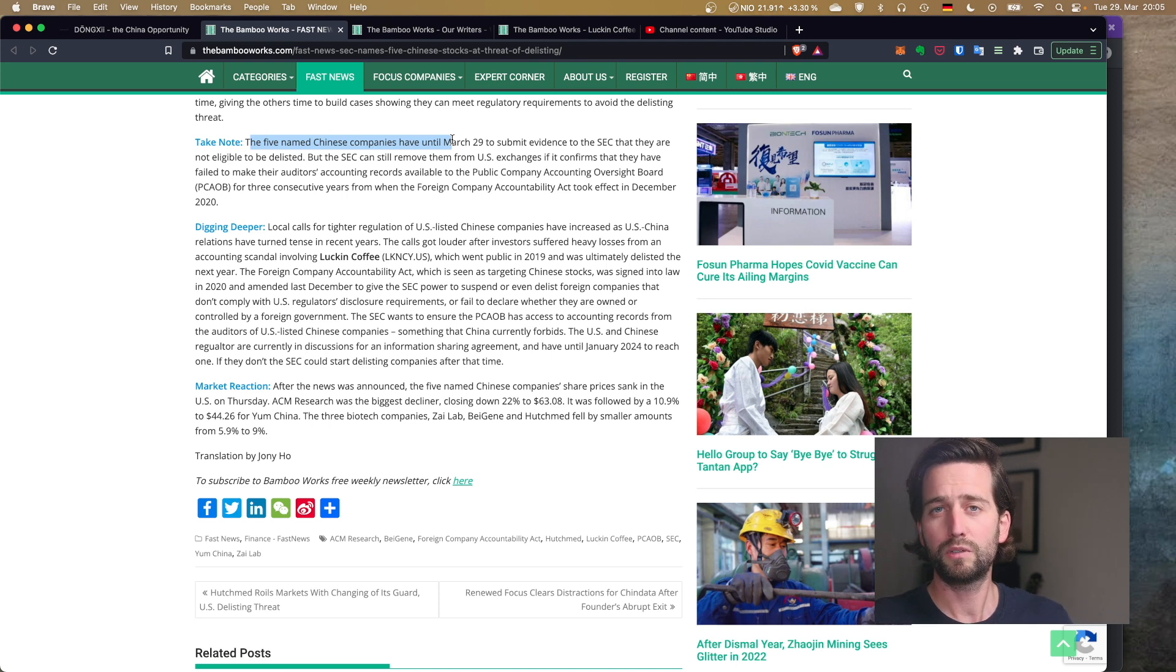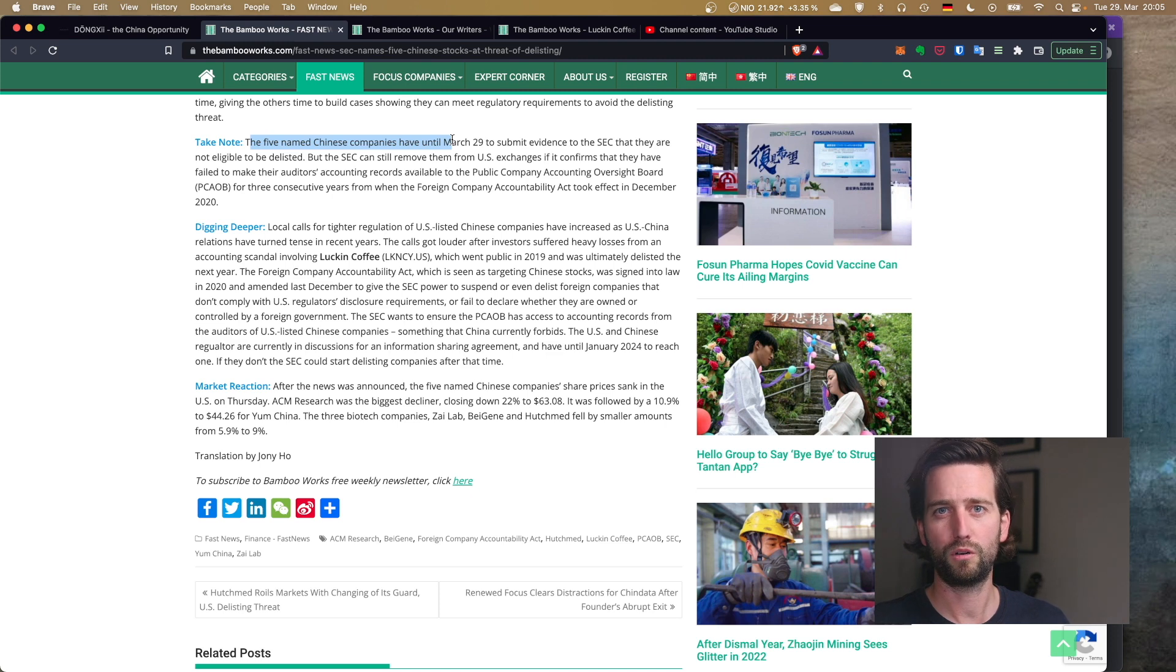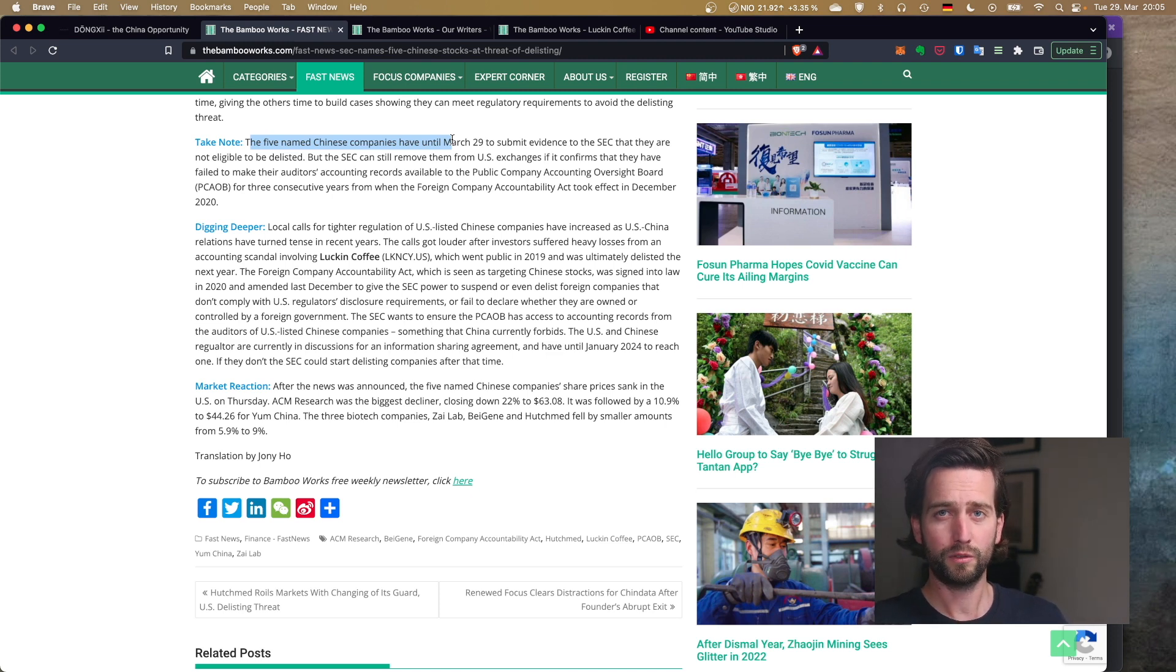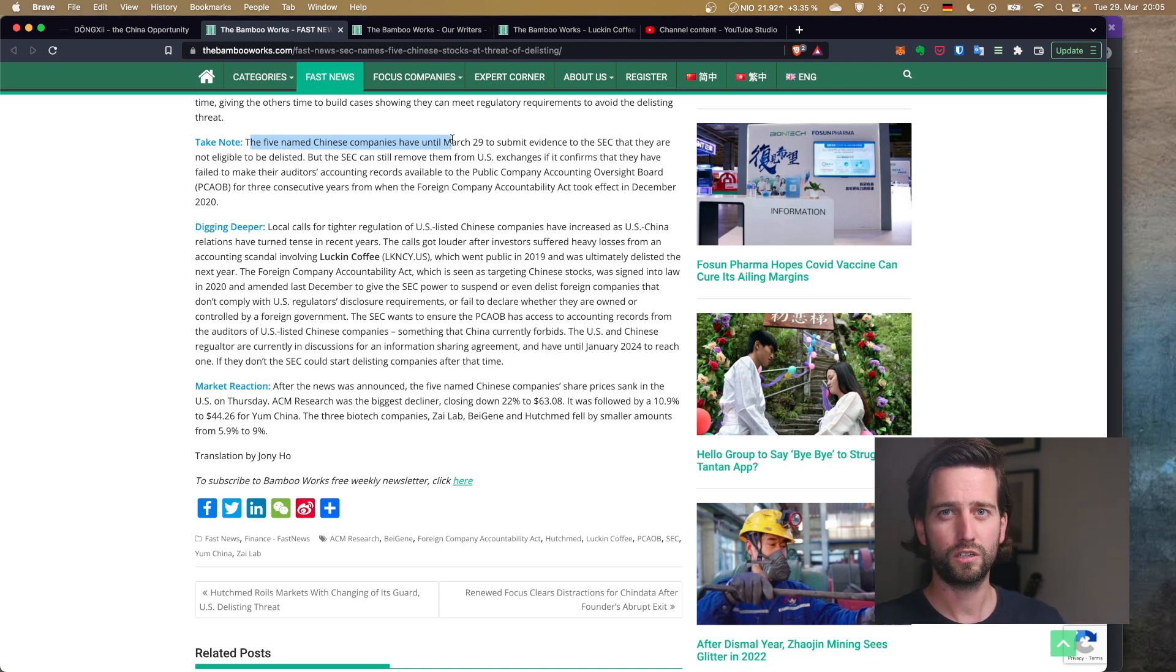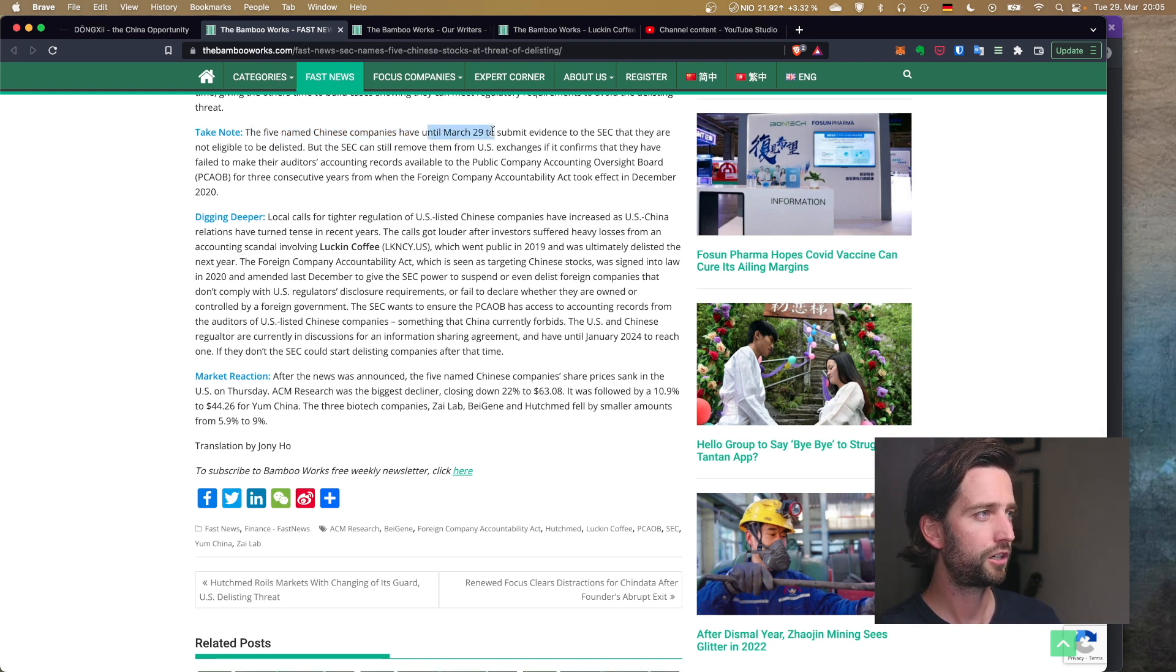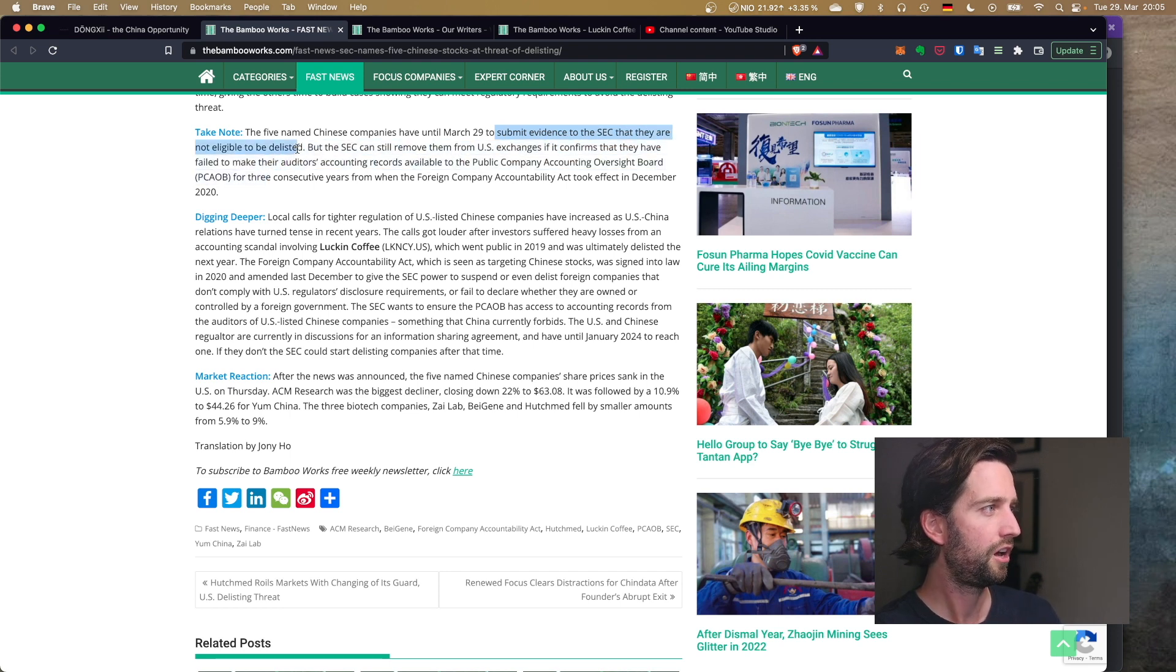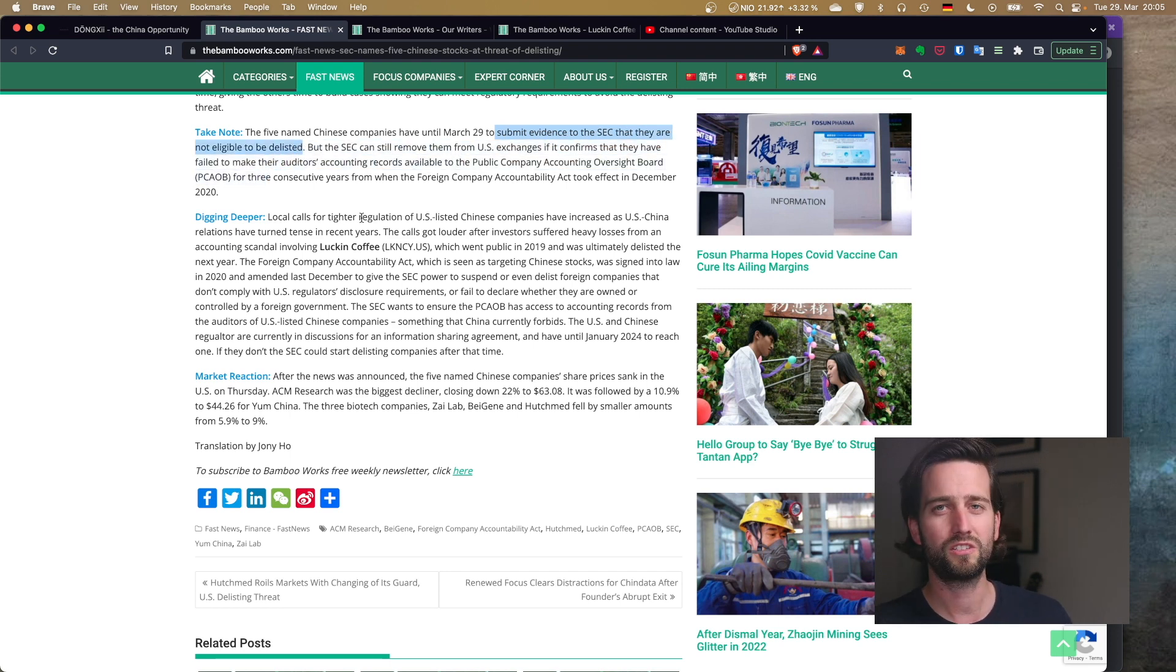But ultimately this really dragged down, if I remember correctly, most of the Chinese tech sector more than 10%. Some of these companies were down 20% or 25%. And here it says they have a deadline until March 29th to submit evidence to the SEC that they are not eligible to being delisted.